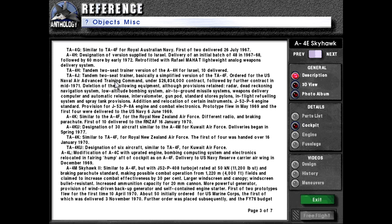TA4J: tandem two-seat trainer, basically a simplified version of the TA4F, ordered for the US Naval Air Advanced Training Command under a $26.834 million contract, followed by a further contract in mid-1971. Deleted equipment includes: radar, dead-reckoning navigation system, low-altitude bombing system, air-to-ground missile weapon systems, weapons delivery computer, automatic release intervalometer, gunpods, standard stores pylons, in-flight refueling system, and spray tank provisions. Standard engine is the J52-P6, with provision for the J52-P8A. Prototype flew May 1969, with first delivery to the US Navy on 6th of June 1969.